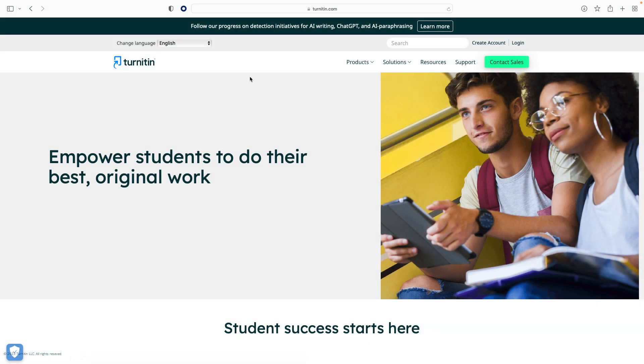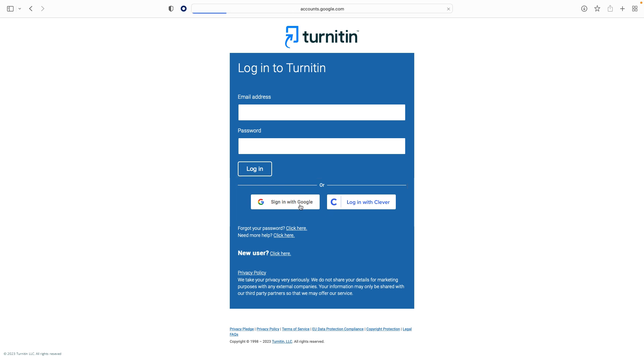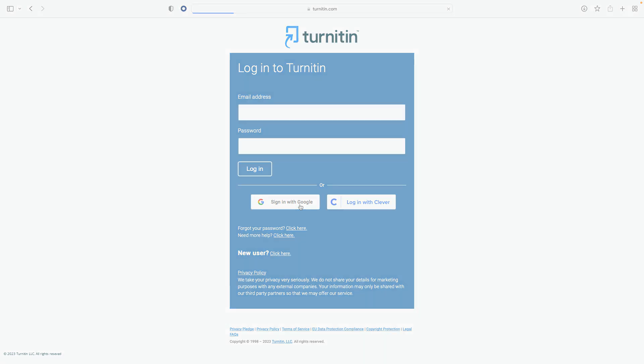After you've walked through the process of setting up your account with your email and password, navigate to turnitin.com and click the login button in the top right. If your institution has set up single sign-on, you will be able to log in directly without setting up an account. If you are unsure how to log in, speak with your administrator.